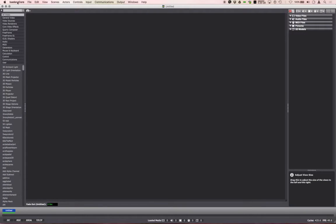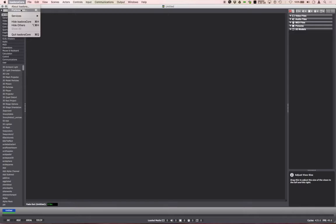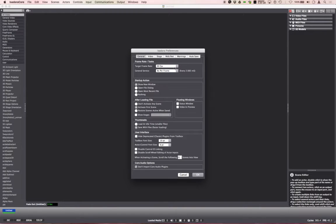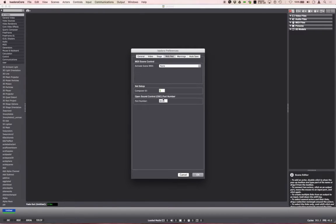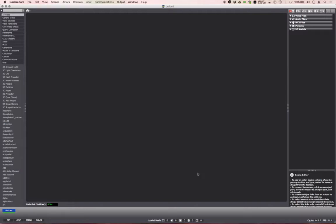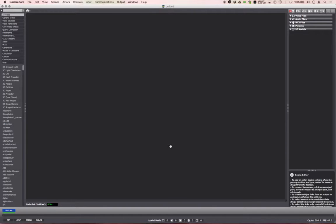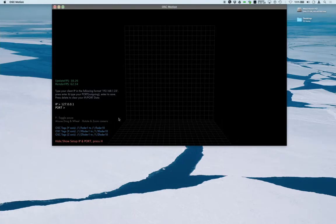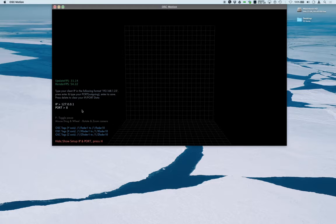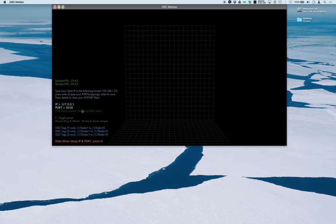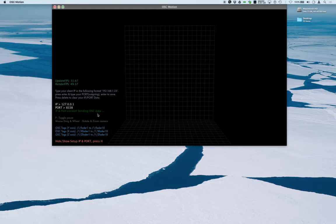There we go, Isadora preferences. I go to MIDI slash net. I've got port 8338, it's normally 1234 by default so I've obviously done something here. So 8338. If I just tab back to OSC motion and type in 8338 and press enter so it's correct, it's now sending OSC data which is great.